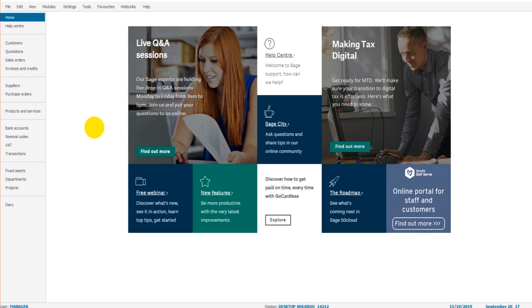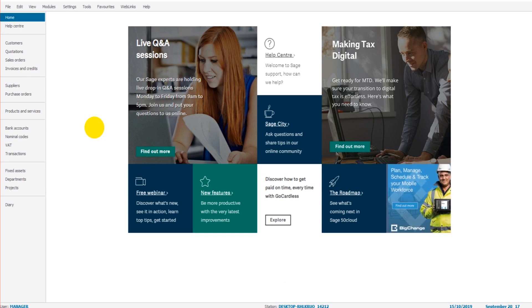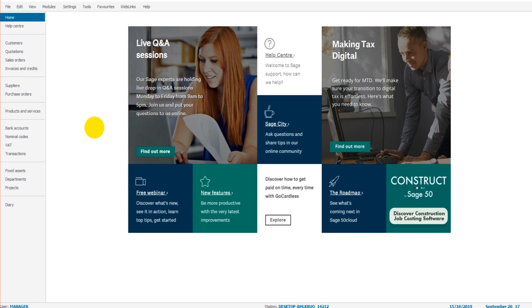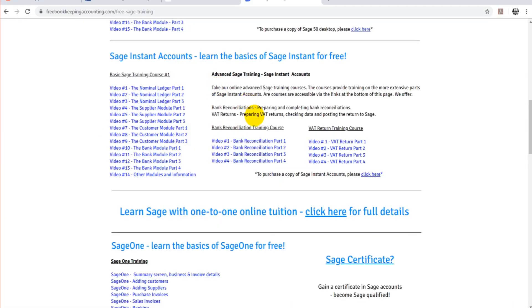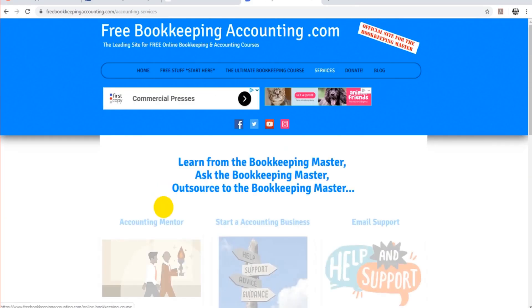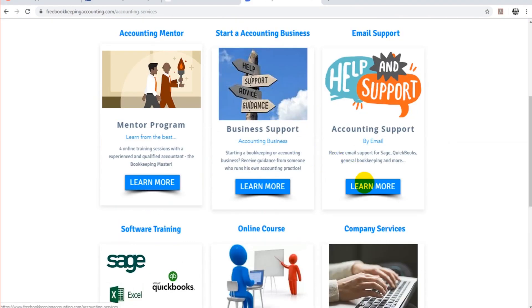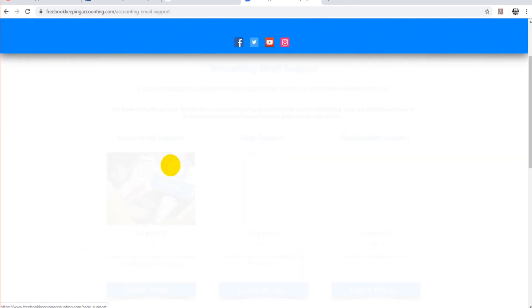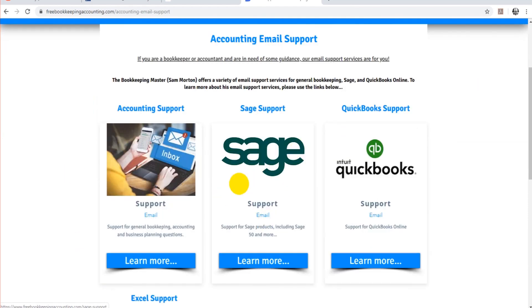It should all make sense. If you have any questions at any point, feel free to post in the comments below. Your support is appreciated. So please like, please subscribe. I do offer Sage email support. So if you need support by email, then if you click on services up here, I do offer email support for Sage. Just follow the links and you can sign up and I'll help you directly.